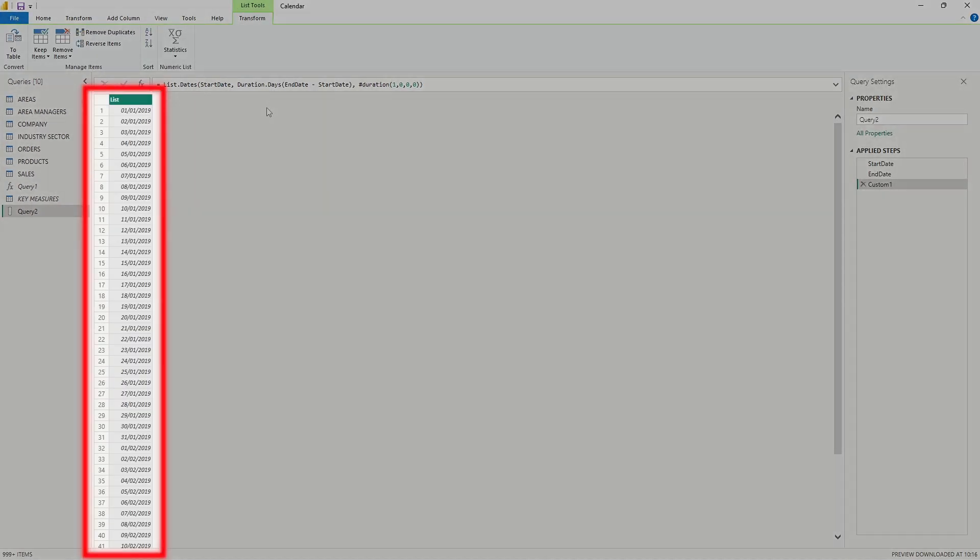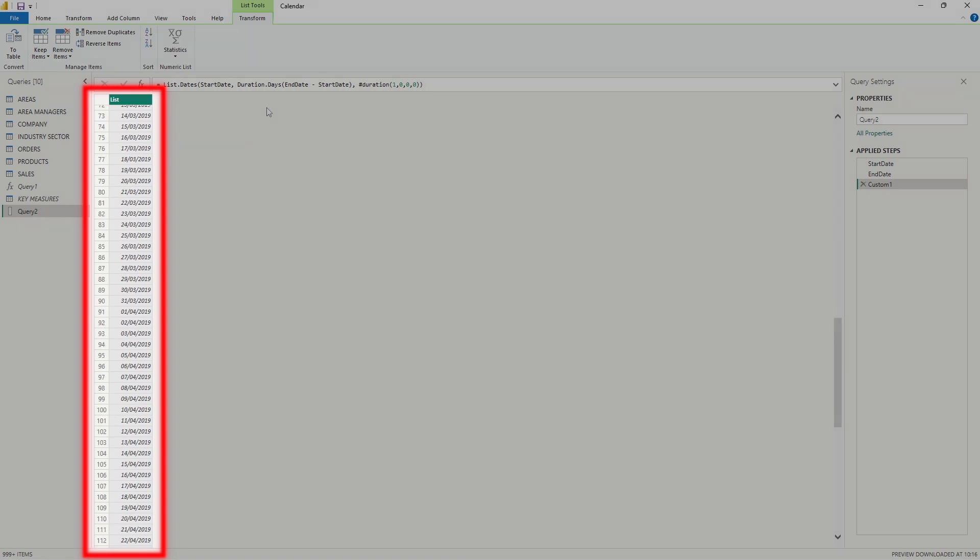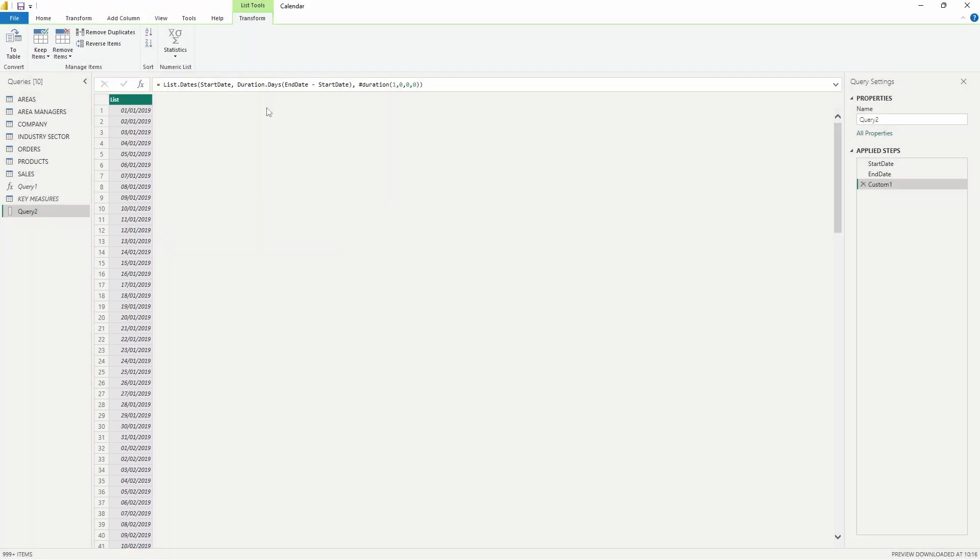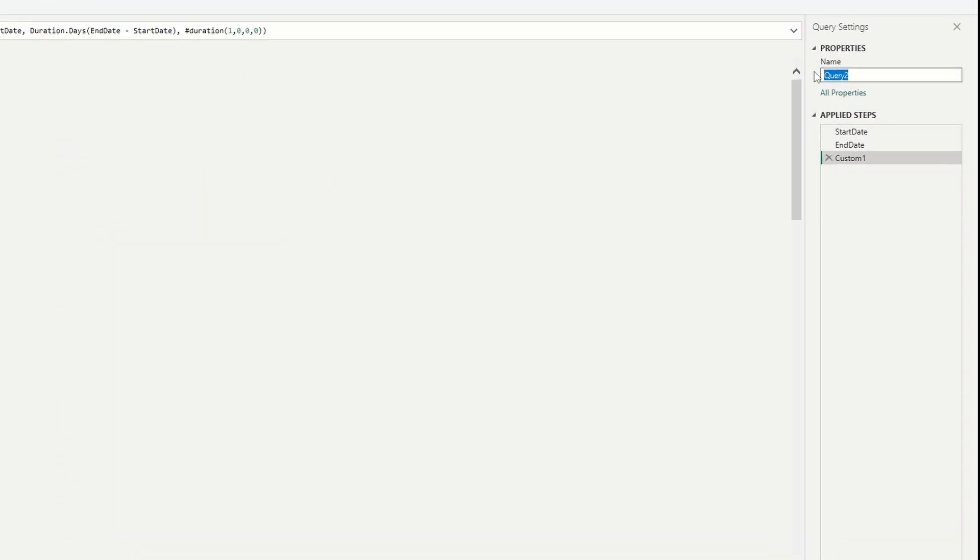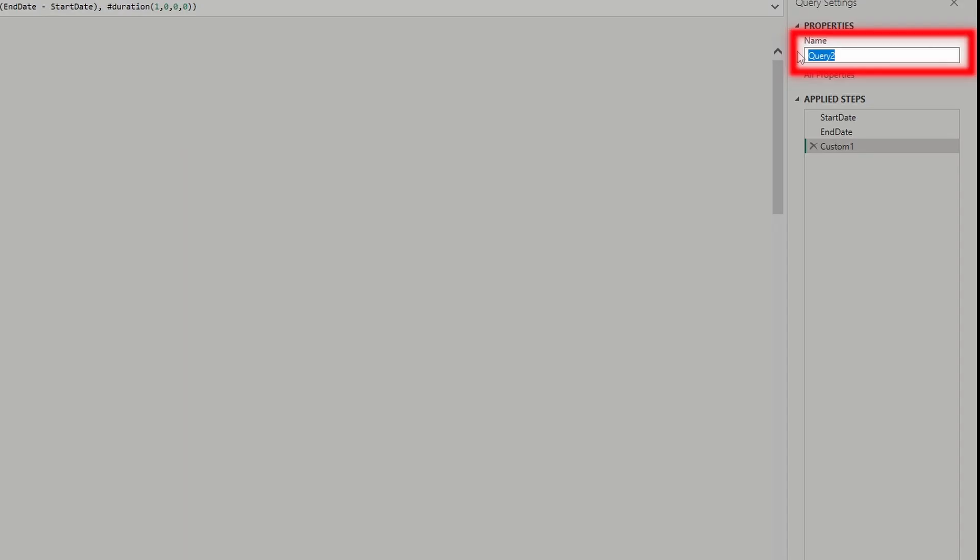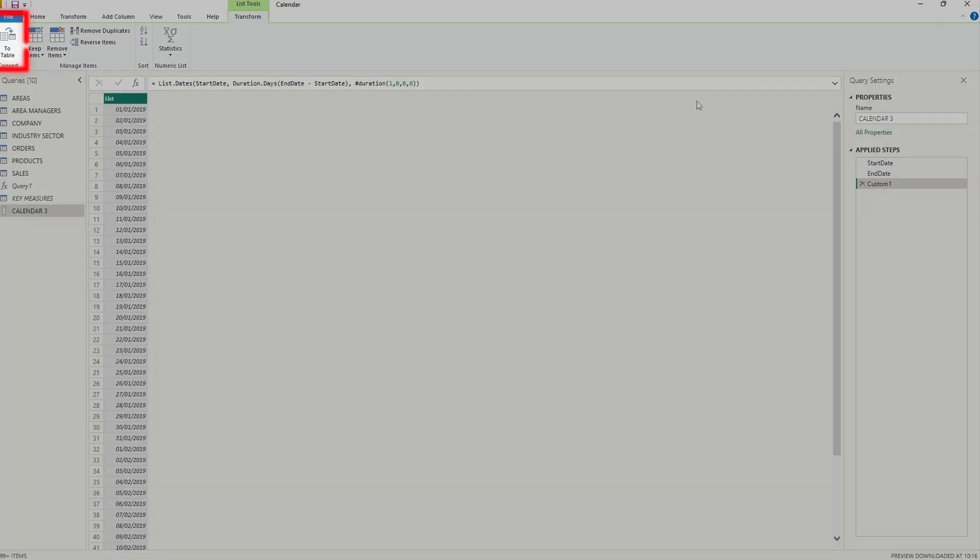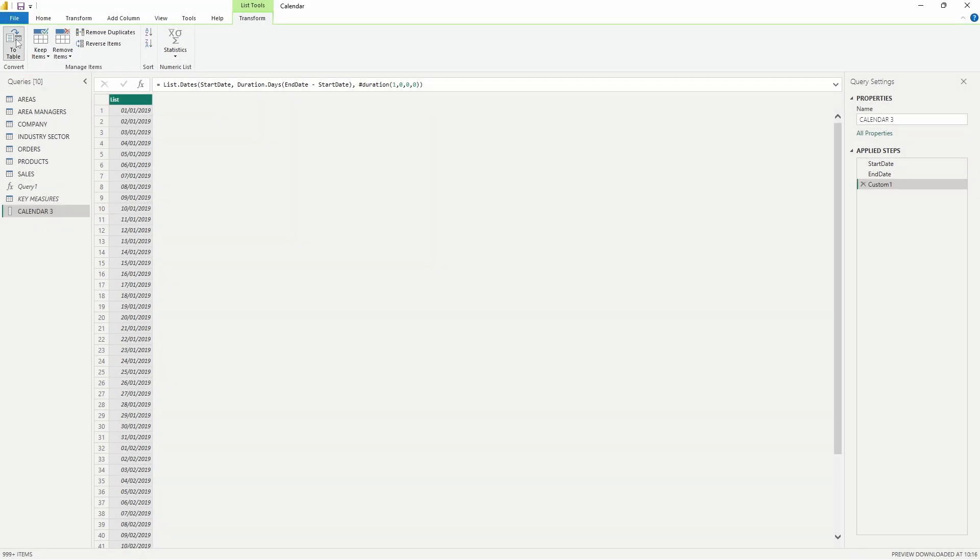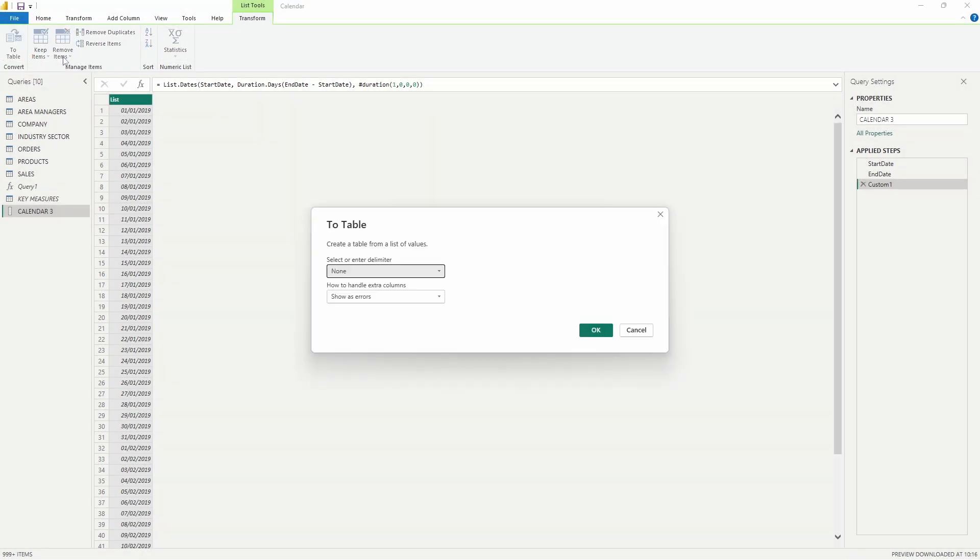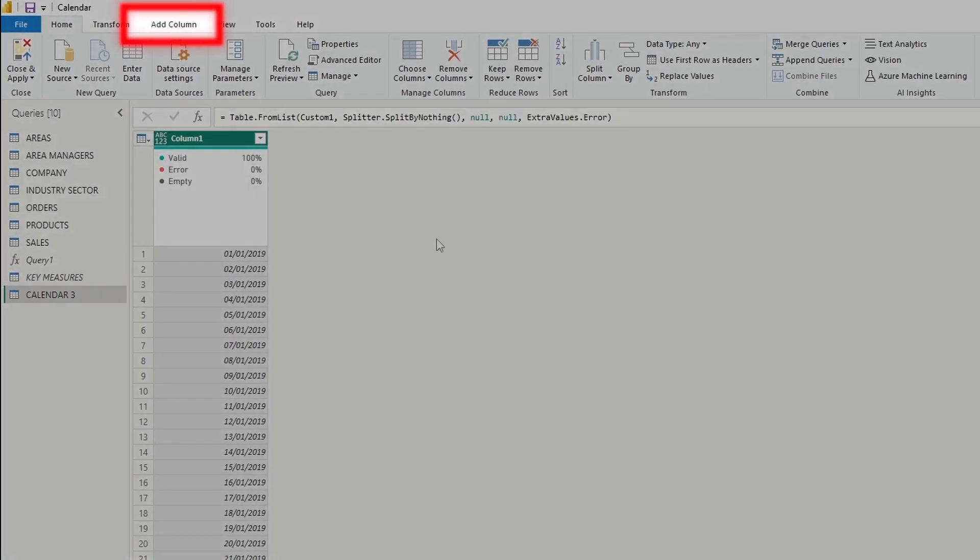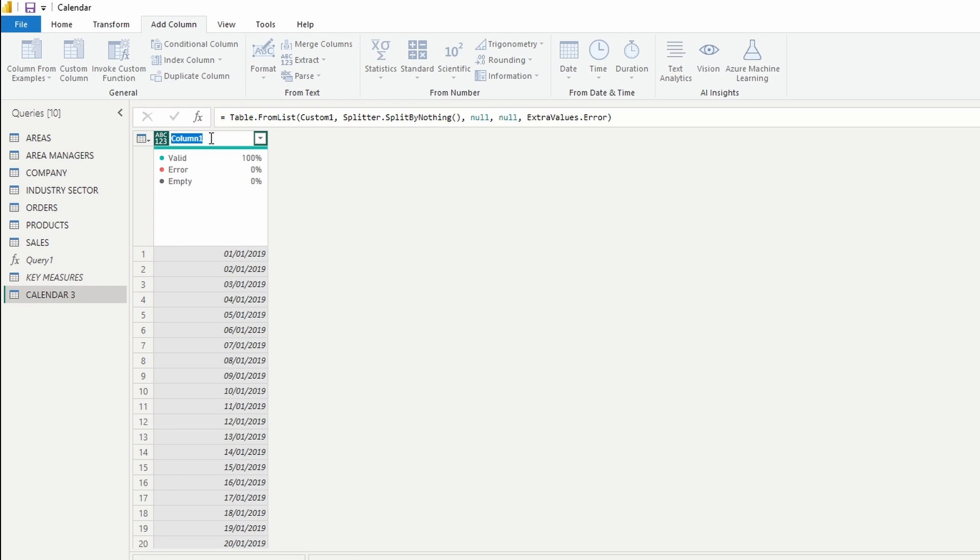As you can see now we have a list of all the dates between 1st of January 2019 and 31st of December 2024. The last step we need to take is to rename it and convert it to table. Let's change the query name to calendar3 and then press to table. Let's open the add column tab, then double click on the column header and rename it to date. And there you have it, the calendar table.